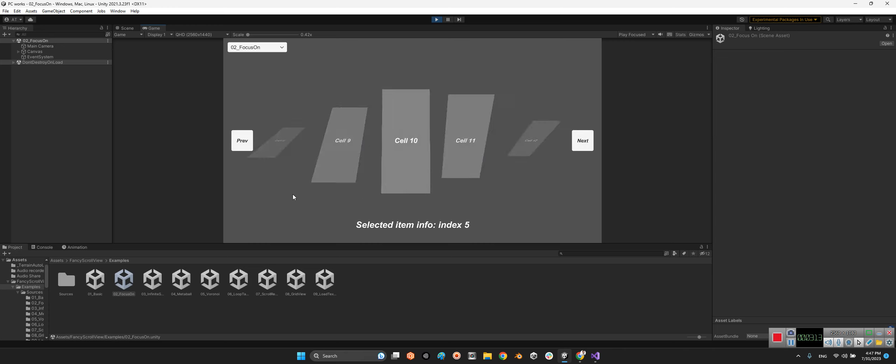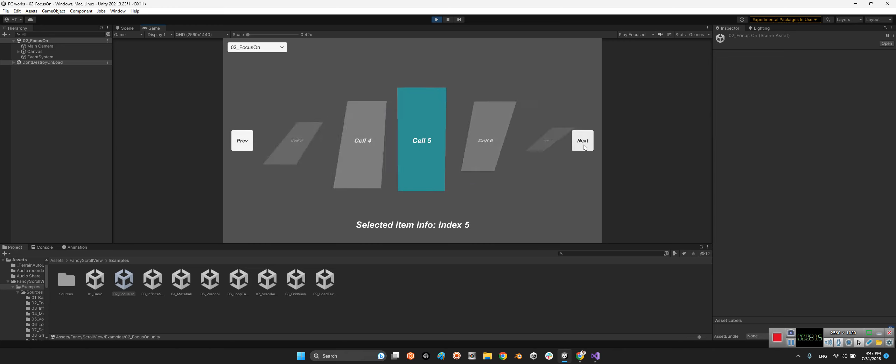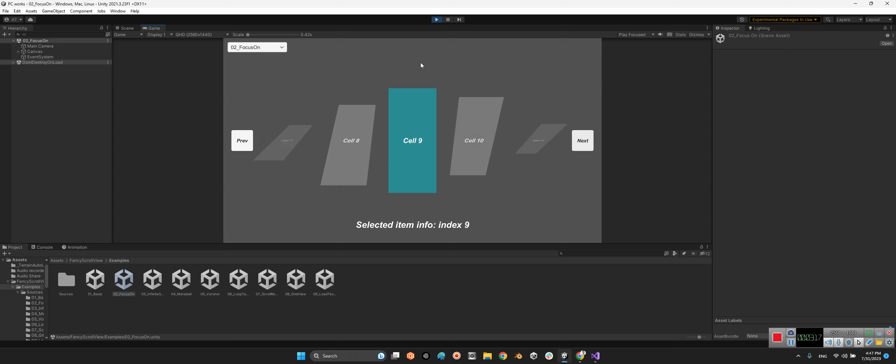It works with slider and it works with buttons. And you can use this index number to understand what is the selected item and you can do whatever you want.